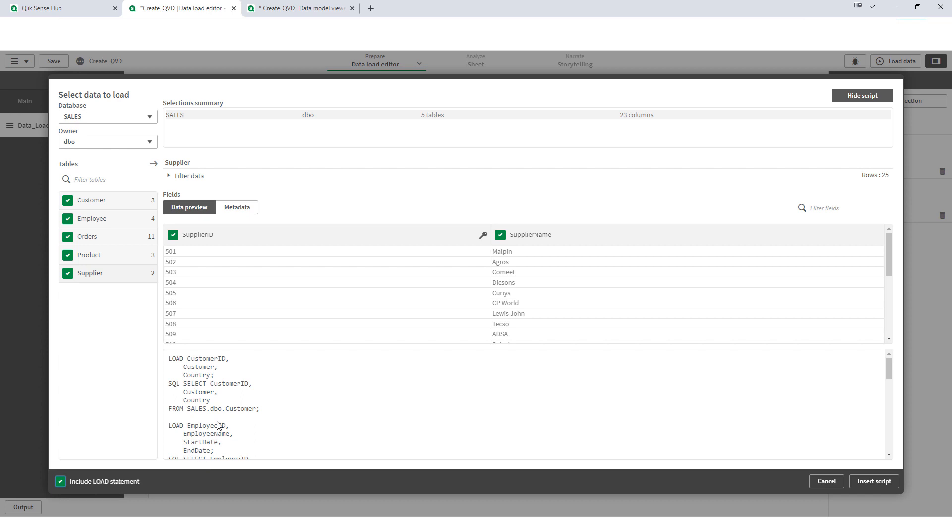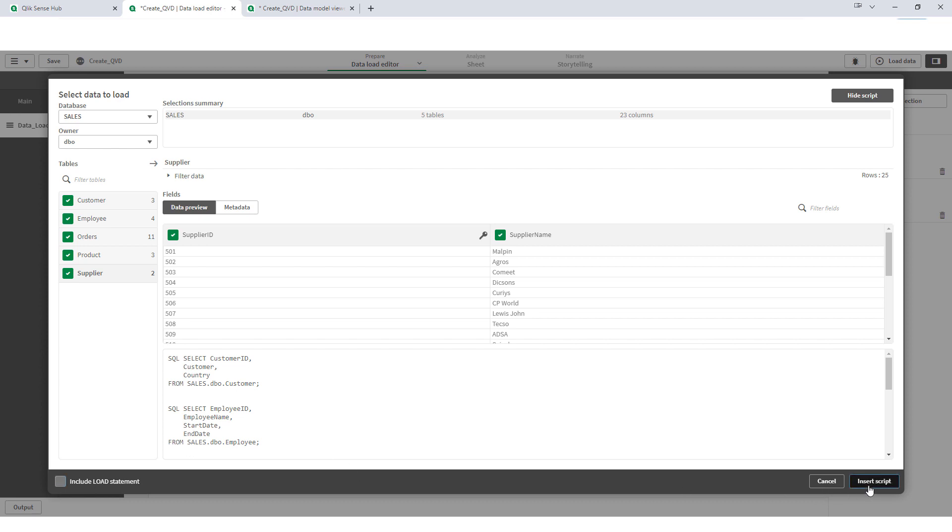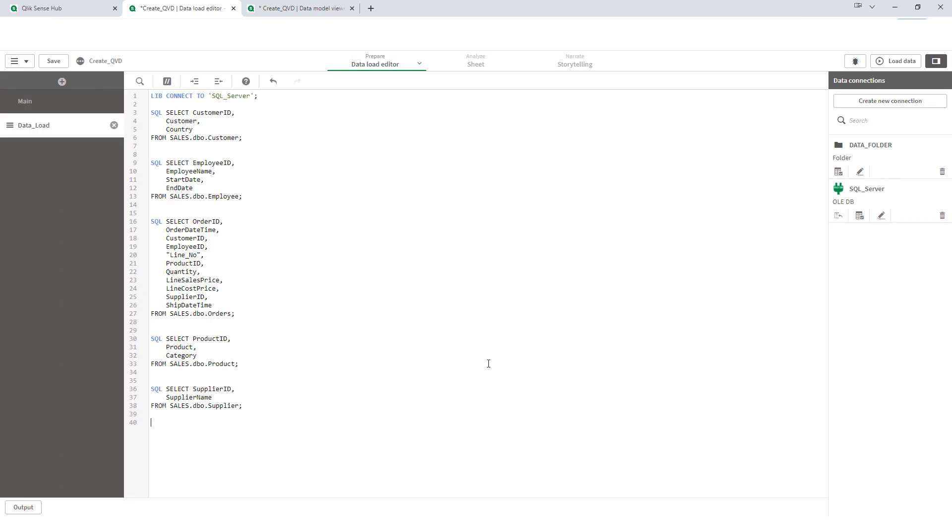I don't want this load statement, I mean the field name of all the tables as a preceding load. So I will remove them. Because my objective here is to load data, extract data from SQL and then store inside a QVD so that I can use the same QVDs for my different applications. Insert script. And now you can see I have all 5 tables here.